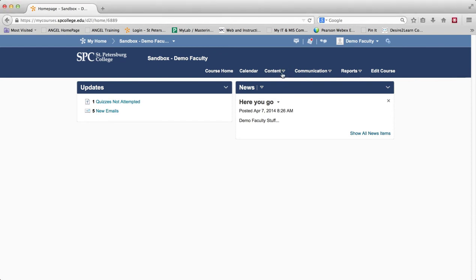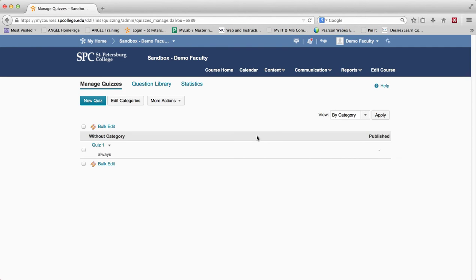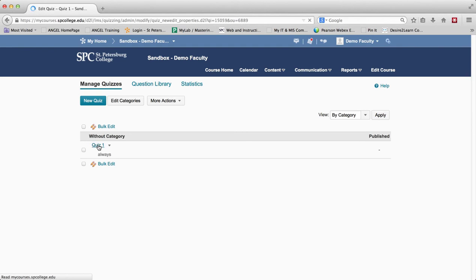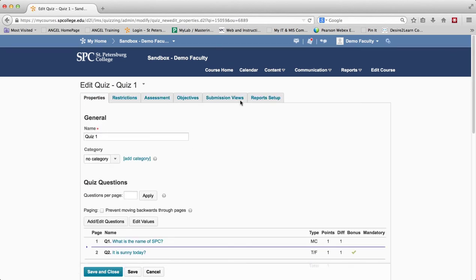The best way to go about this is going to Content and going to Quizzes so you can manage all of your quizzes. You have to set up these particular views on each individual quiz — there isn't one default way of being able to do this. Go ahead and click on the quiz itself to edit it. You'll notice there's a tab that says Submission Views — think of the Submission Views as the review.